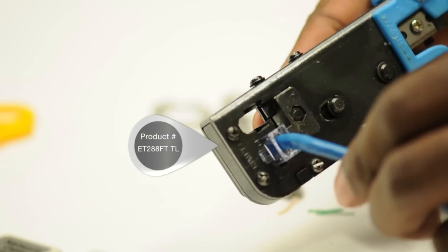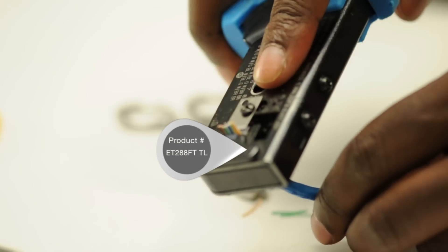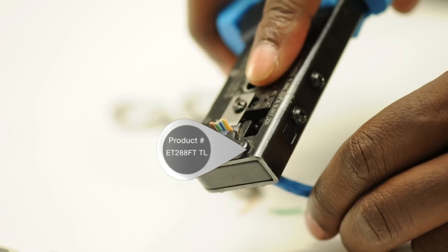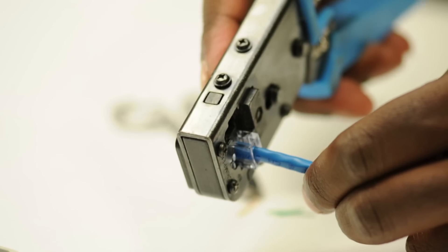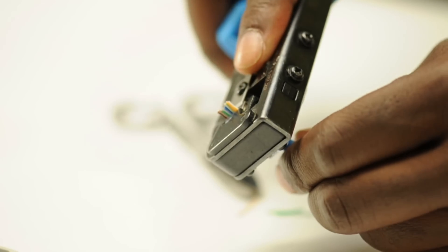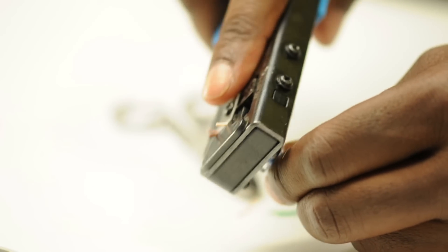These RJ45 connectors require a special EZ RJ45 crimp tool that will crimp and cut off any excess cable.